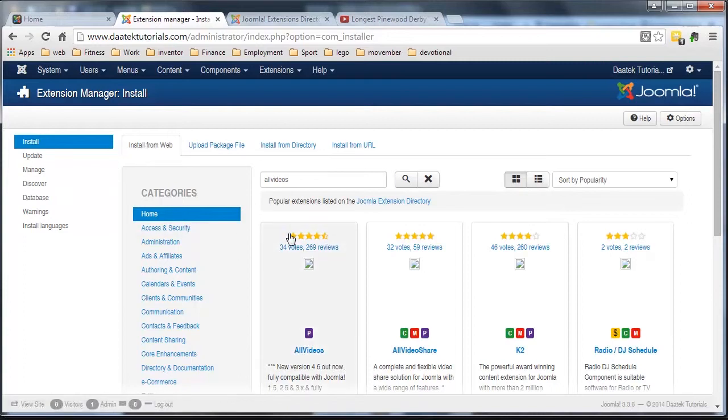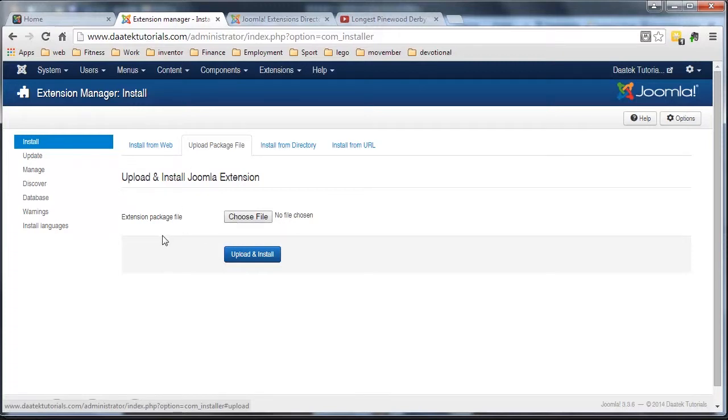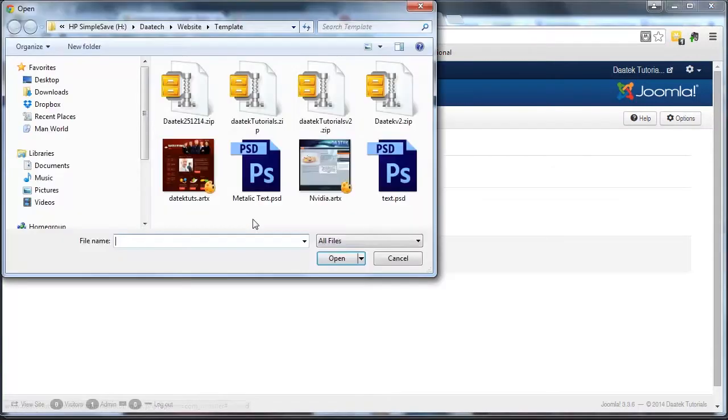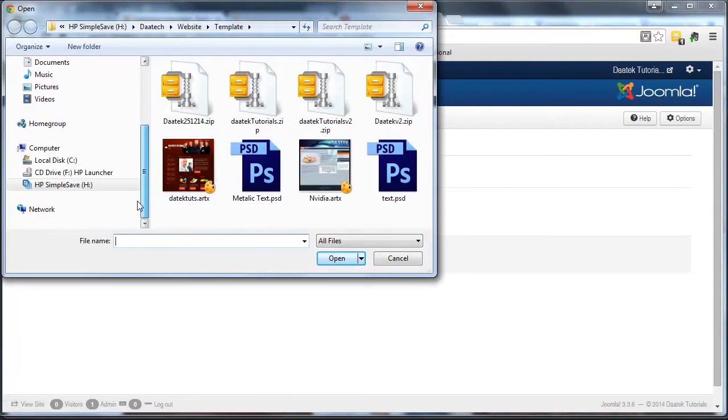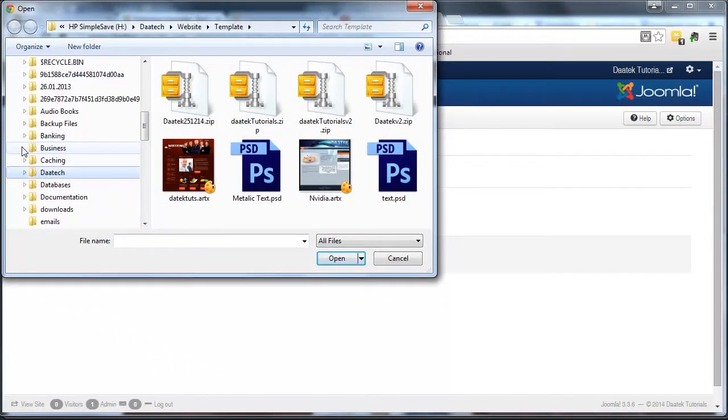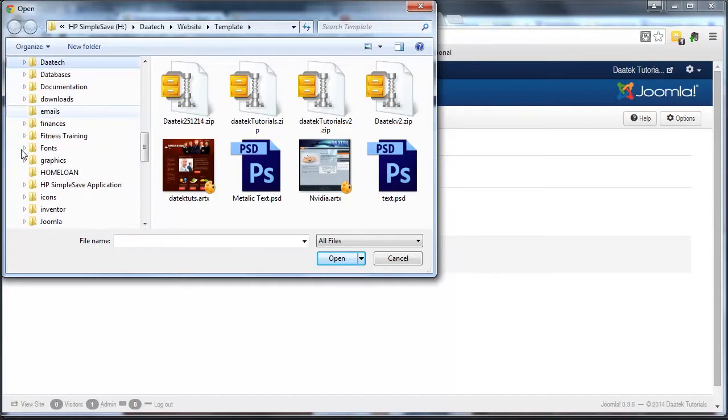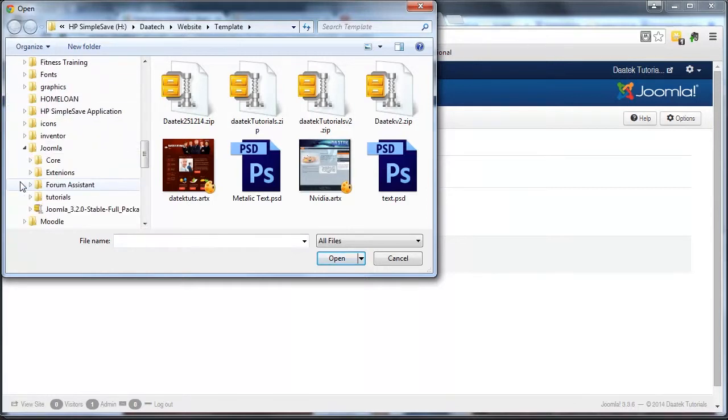Now, installing from the web, pretty easy. Now, there's another way you can do it. We can go upload a package file. Okay, and this is where you download an extension as a zip file or a TGA file onto your own computer and you can actually upload it from your computer into your site. So we go, choose file. And this is where you see my deep, dark secret here.